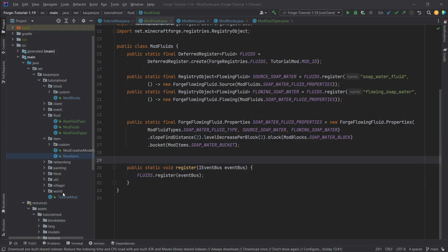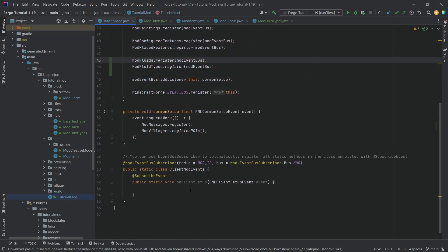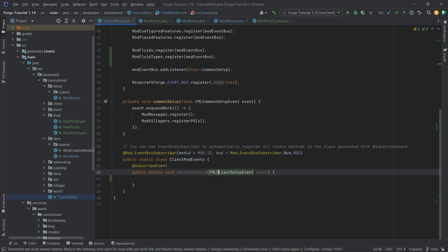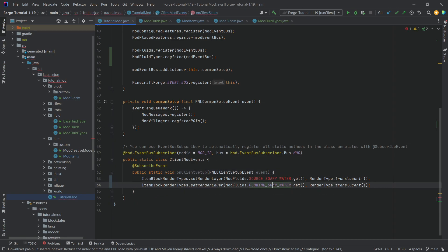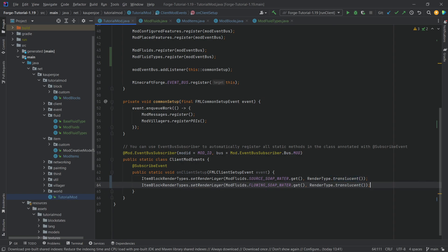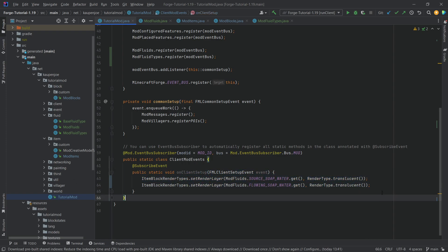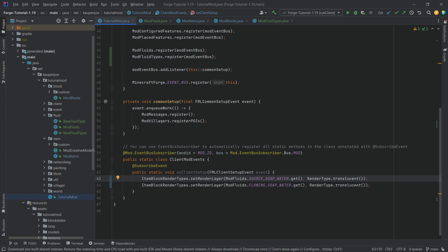There are two more things to do. In the client event FMLClientSetupEvent, we set the render layer for both fluids to translucent by calling ItemBlockRenderTypes.setRenderLayer, passing in SOURCE_SOAP_WATER once and FLOWING_SOAP_WATER once, both set to RenderType.translucent. This makes it so we can actually see through the fluid block.